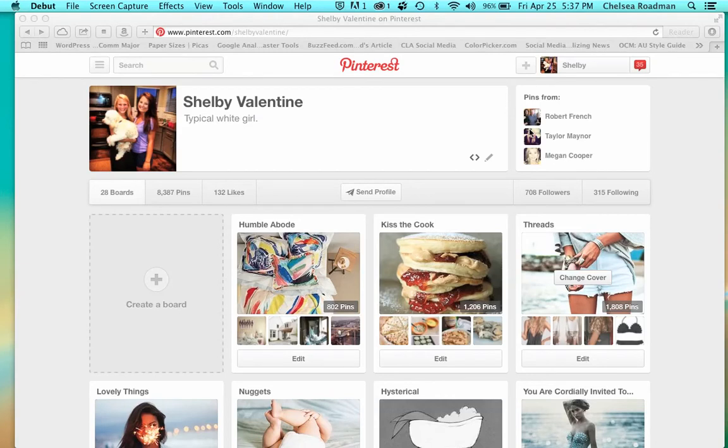Hi and welcome to my tutorial. Today I'll be showing you how to pin a picture to your Pinterest page from the files in your computer and add a link.